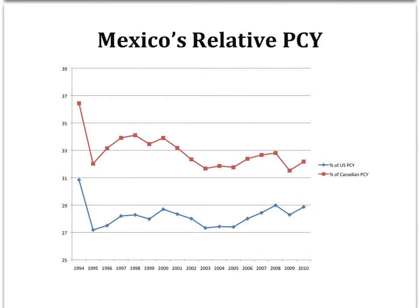Here we have a graph of Mexican real per capita income as a percentage of both U.S. and Canadian per capita incomes. One of the main reasons that Mexican policymakers were eager to establish such a free trade agreement was the belief that doing so would allow Mexican income to catch up to the level of its northern neighbors.